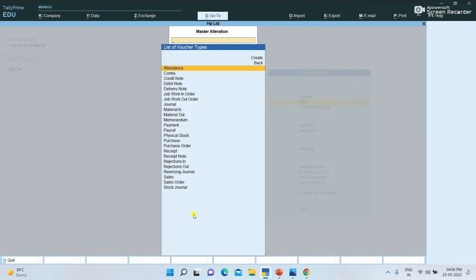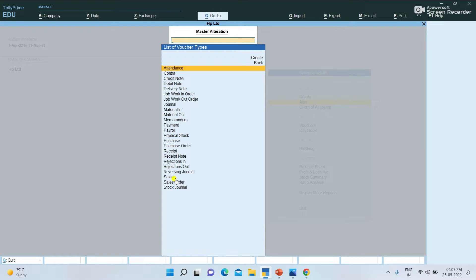We have pre-defined vouchers. We need to create a direct accounting voucher type. For example, we have a Sales voucher — there is only one sales voucher. But we need to create different vouchers, like credit sales, cash sales, and different GST tax rates like GST at 5%, GST at 12%, GST at 18%, 28%.